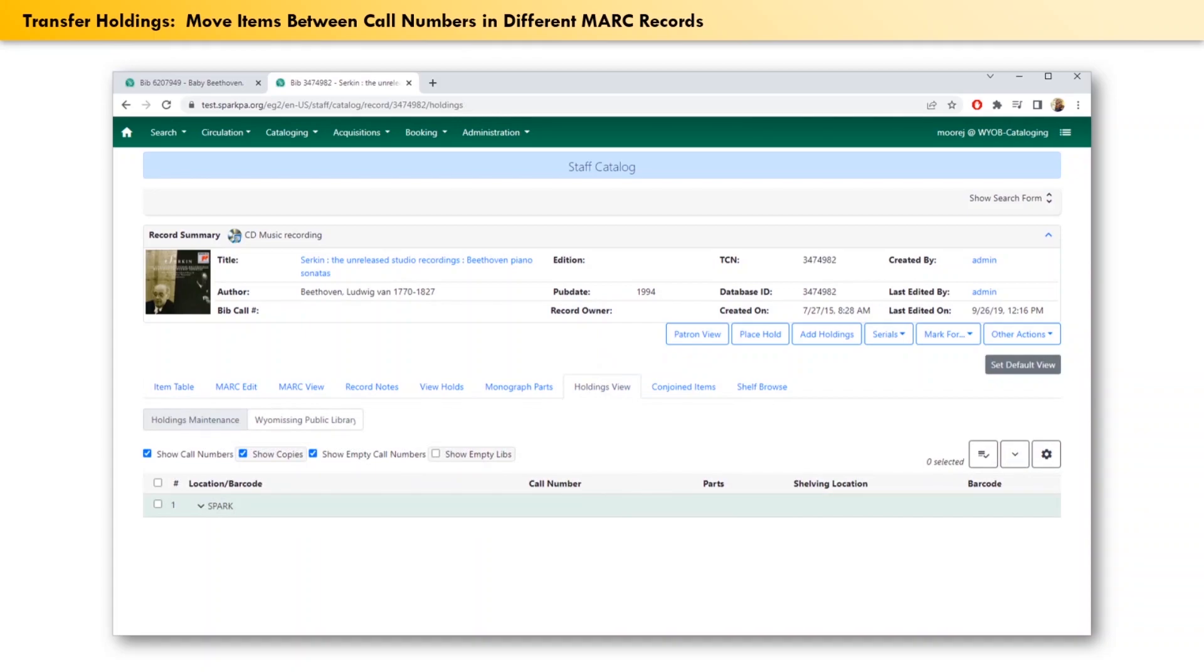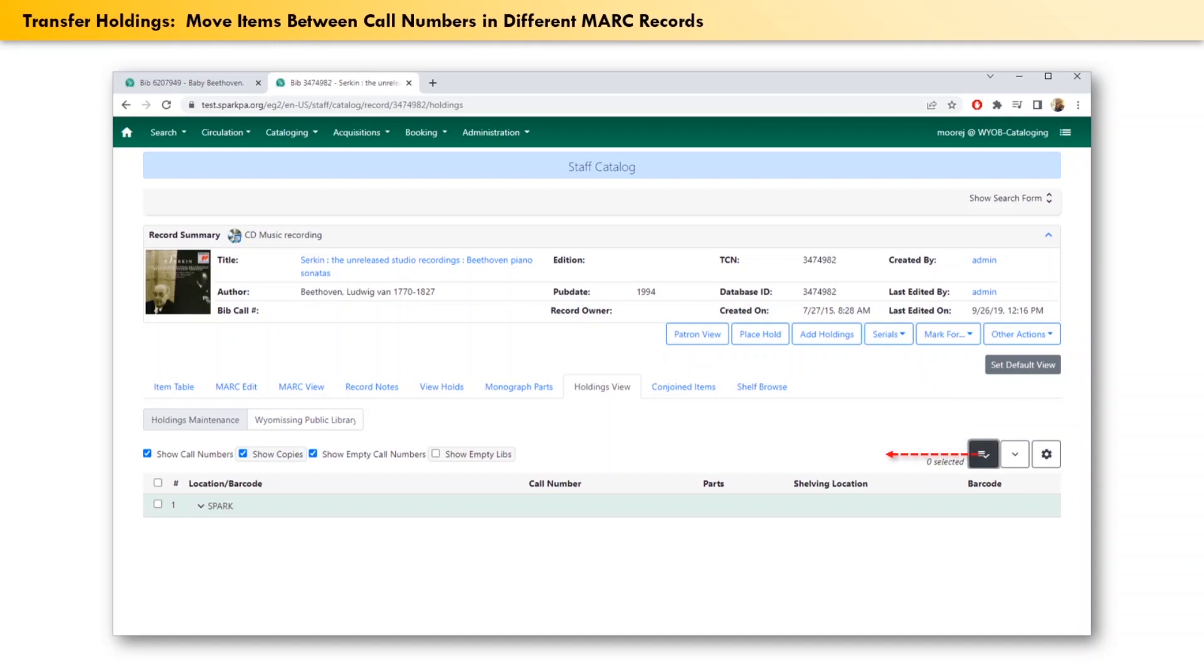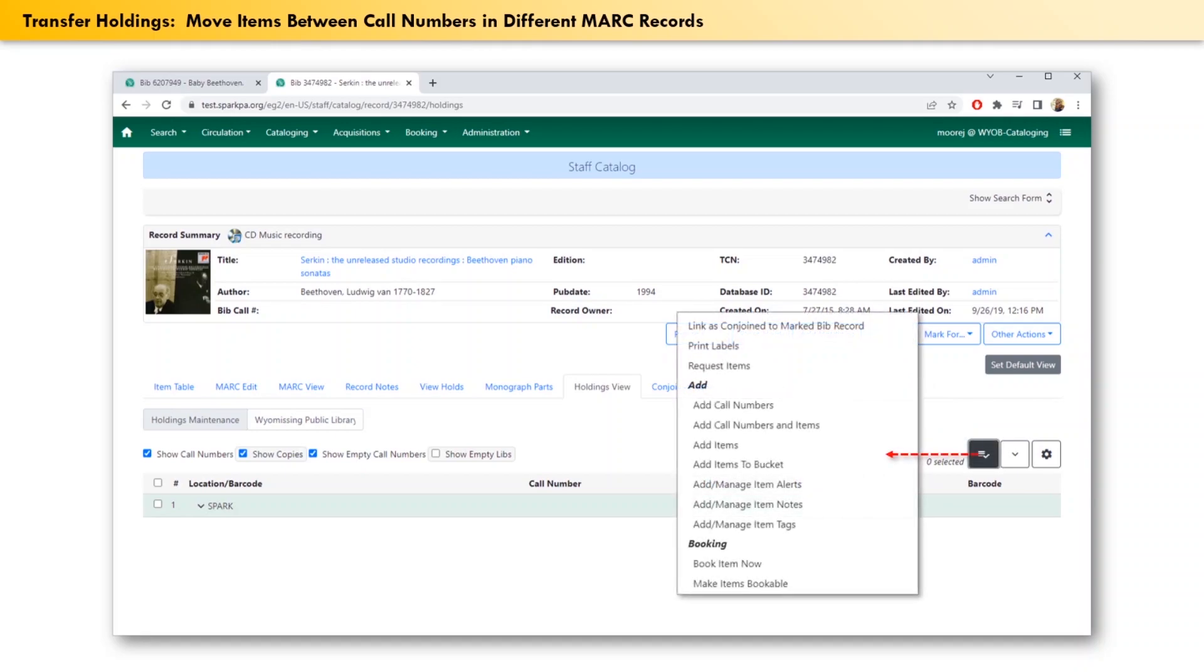Since our library doesn't yet have any attached holdings to this MARC record, we first need to create an empty call number and then designate said empty call number as the holdings transfer target. To do this, click the icon here, and from the menu that appears, under the heading of add, click on add call numbers.